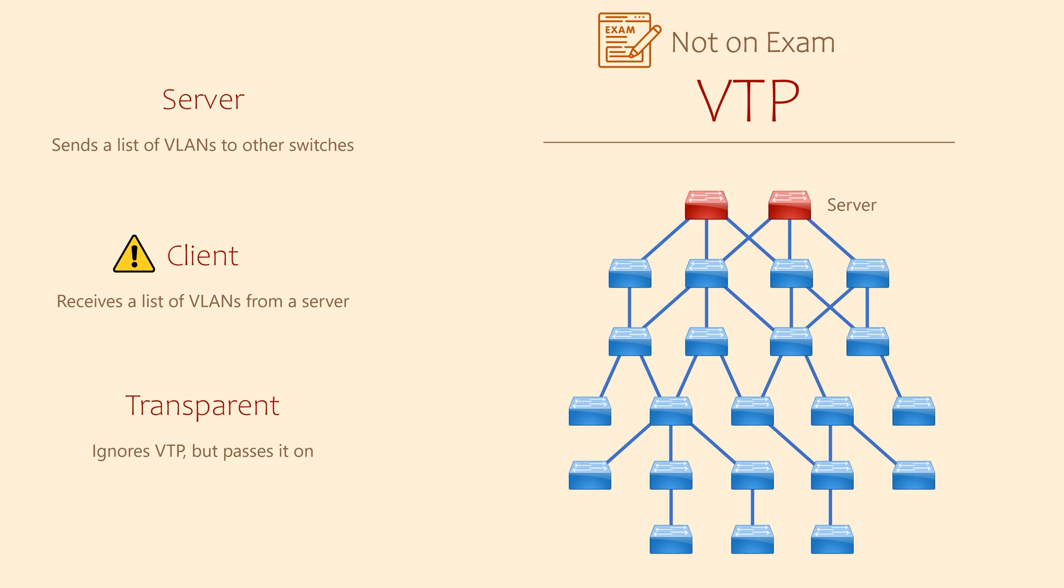So, my personal recommendation is that you set your switches to transparent mode. This will ignore any VTP messages that are seen, and your VLANs won't be overwritten.